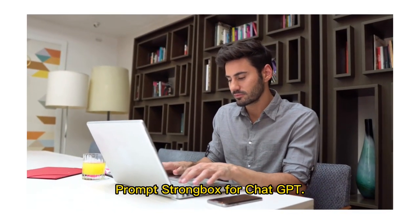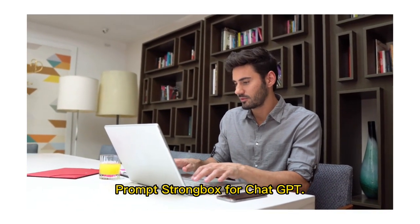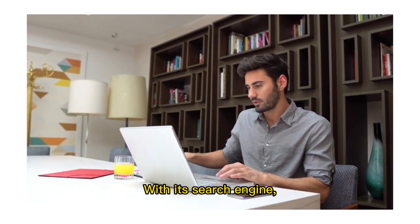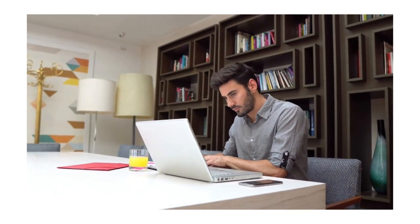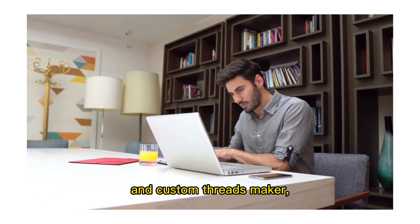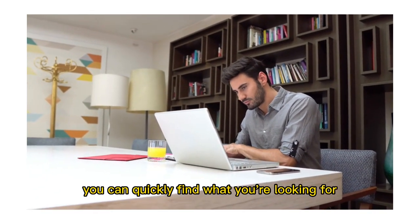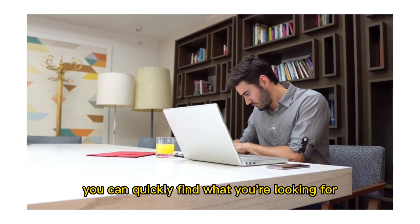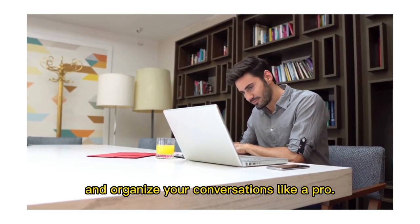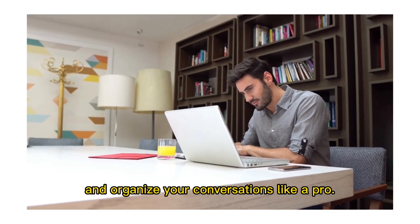Prompt Strongbox for ChatGPT. With its search engine, tagging system, and custom threads maker, you can quickly find what you're looking for and organize your conversations like a pro.